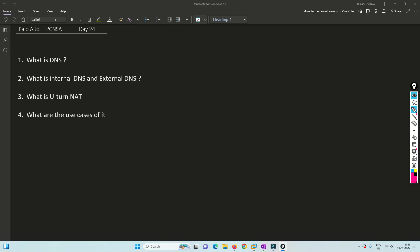Hello friends, welcome to my channel. Today is Day 24 of our PCNSA series. We have already covered SNAT and DNAT and all the types of SNAT and DNAT. Now we are going to cover U-Turn NAT. To understand U-Turn NAT, we need to understand some other topics as well, so in this video we are going to understand what is DNS, what is internal DNS, external DNS, and what is U-Turn NAT and its use cases.